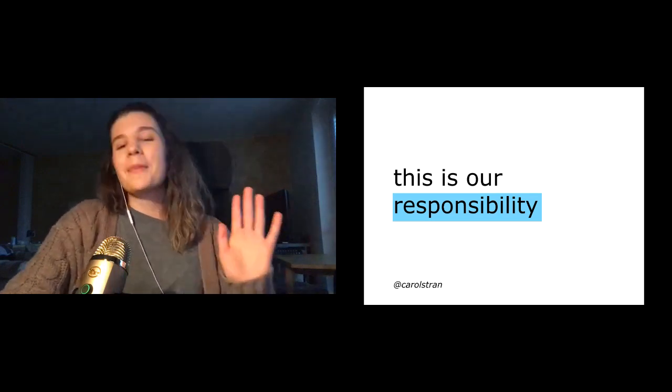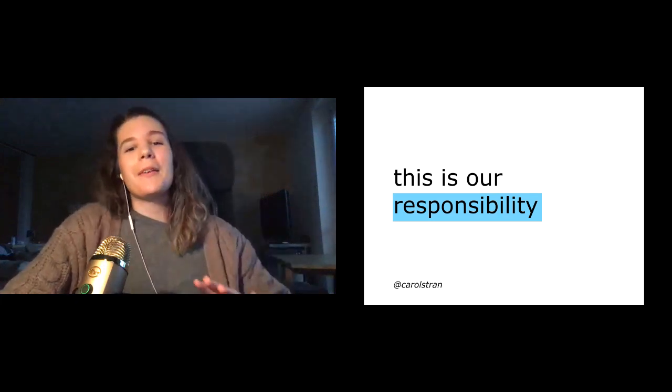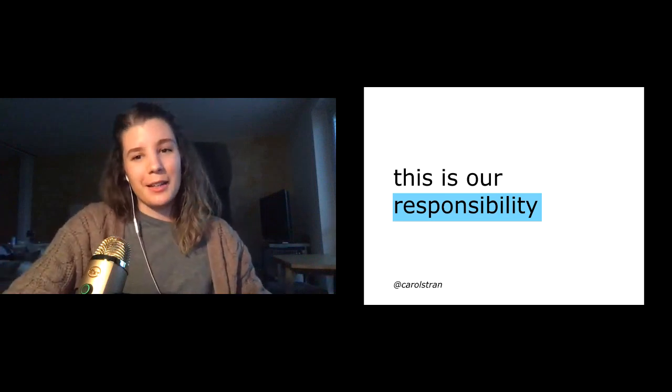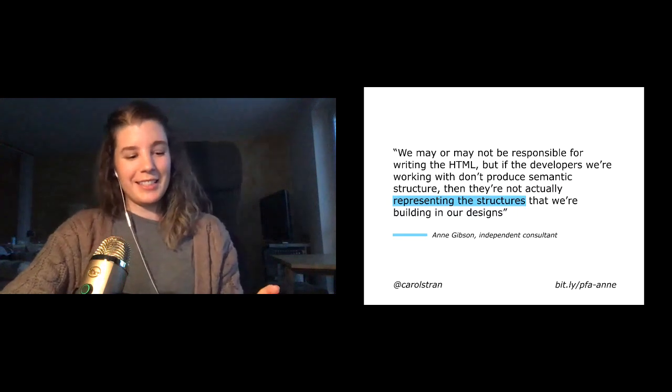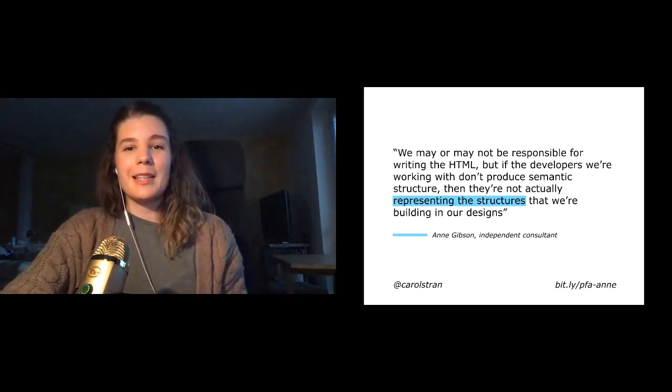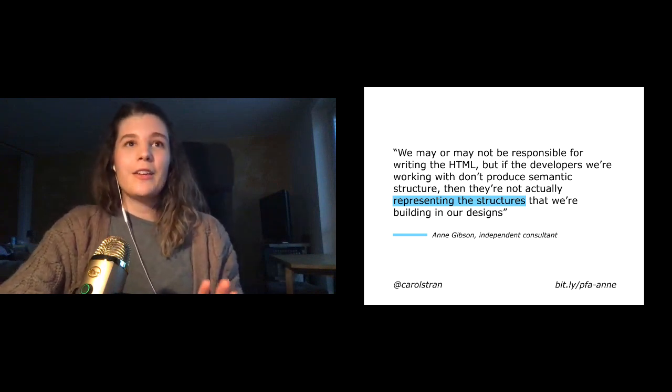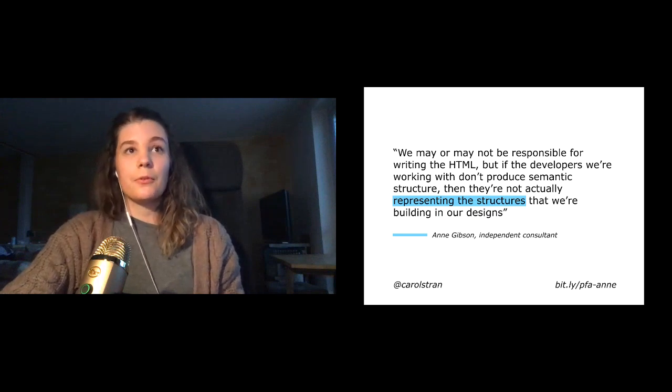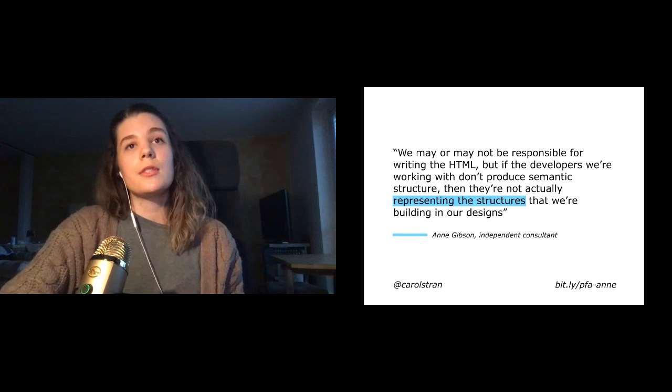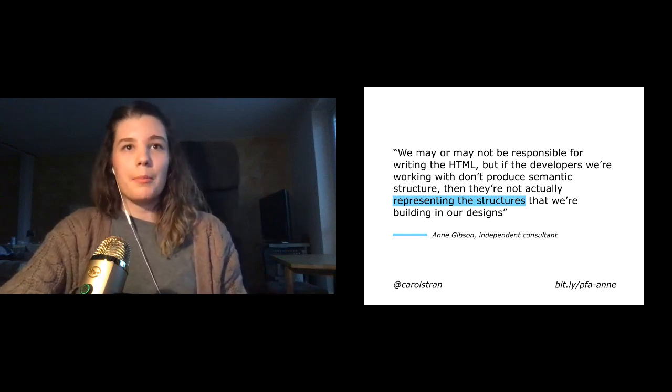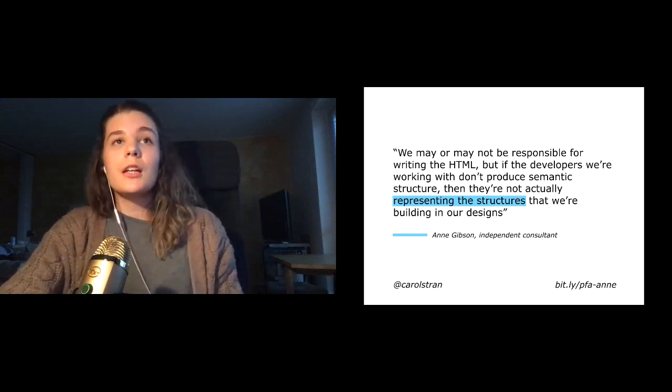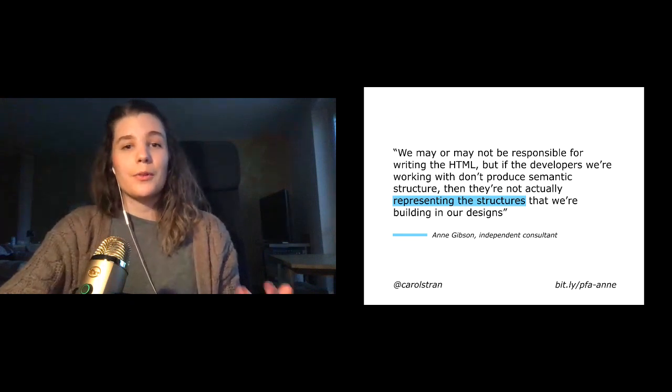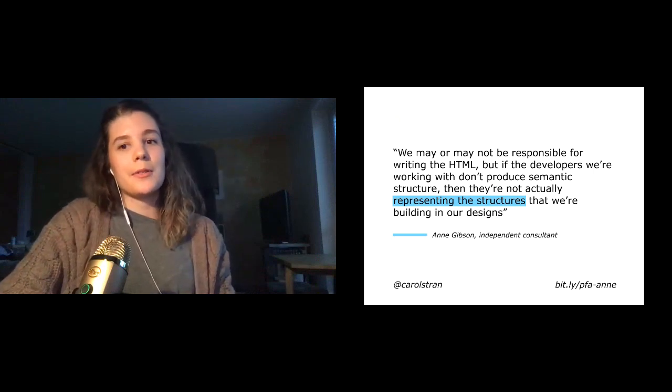And to put it bluntly, this is our responsibility as the people who are writing the documentation or building it. It's our responsibility as the people who write the documentation, even if we are not the ones coding it. So Anne Gibson, an independent accessibility consultant, puts this really well. She says, we may or may not be responsible for writing the HTML, but if the developers we're working with don't produce semantic structure, then they're not actually representing the structures that we're building in our designs. So whether you are an engineer, a technical writer, an information architect, or something in between, you can have a hand in making your docs accessible.